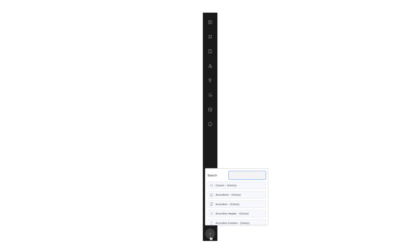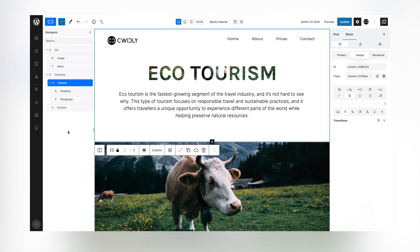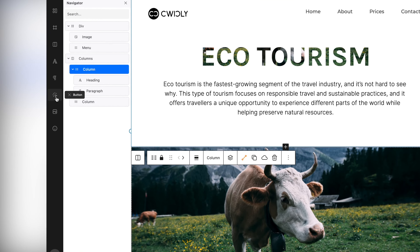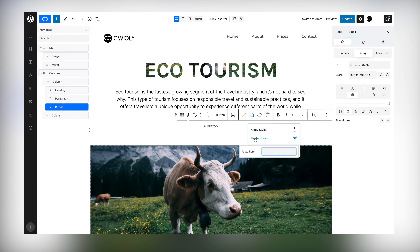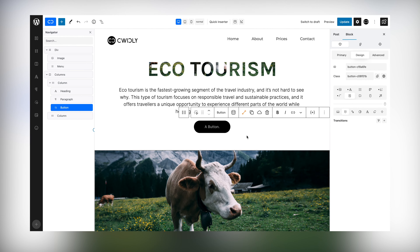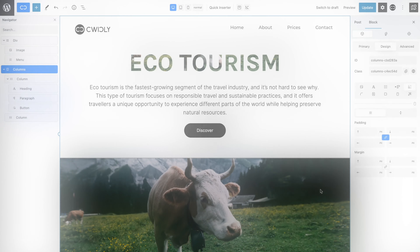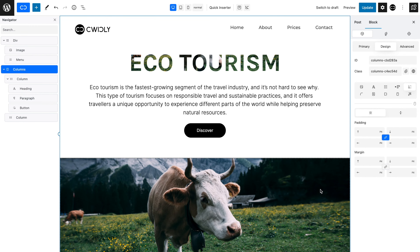The Quick Inserter is a unique and extremely useful feature designed to make your editing experience more agreeable and help speed up your workflow. It allows you to add your most used blocks to the page in a streamlined way, without having to delve into the block inspector each time.